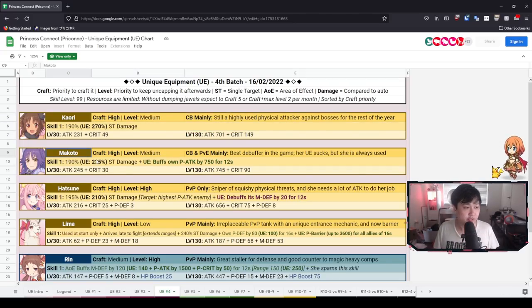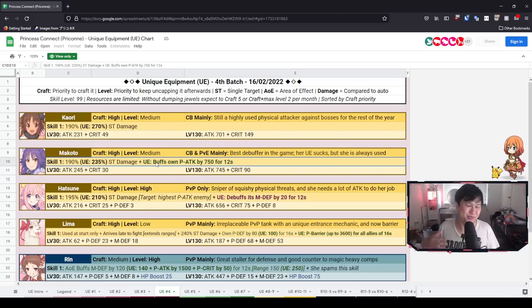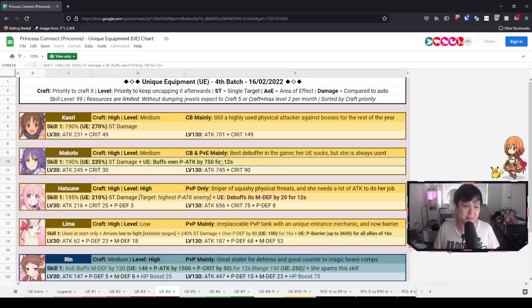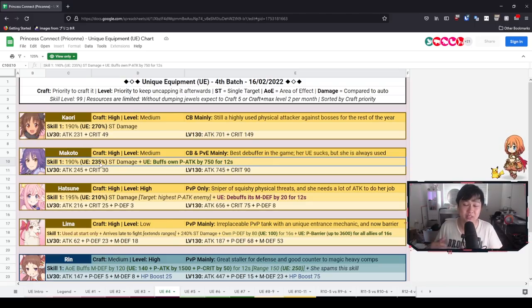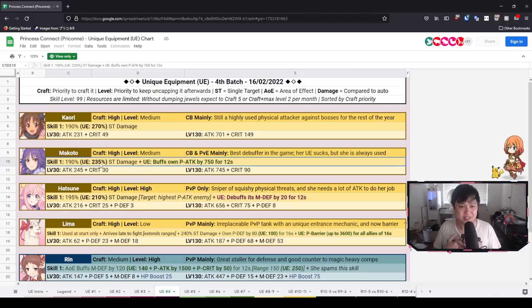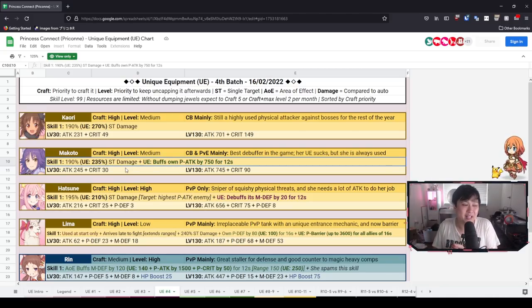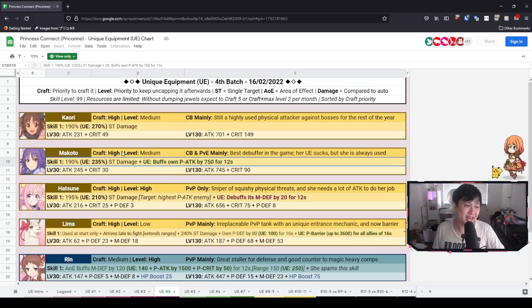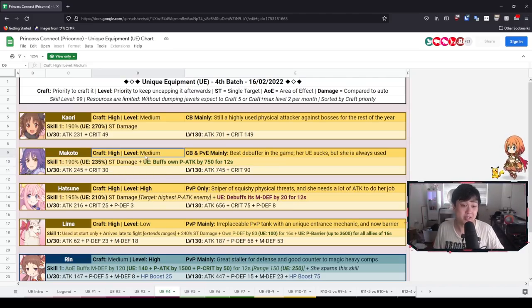And so moving through, we have Makoto next. Like I said, disappointing. It doesn't really enable new things. And the fact of the matter is that her UE buffs own P attack by 750 for 12 seconds, as well as gaining a 45% increase in the damage for skill 1, the hard slash. It's okay. It's cool. It's quite solid. It's also boring. But that is the reality of it.